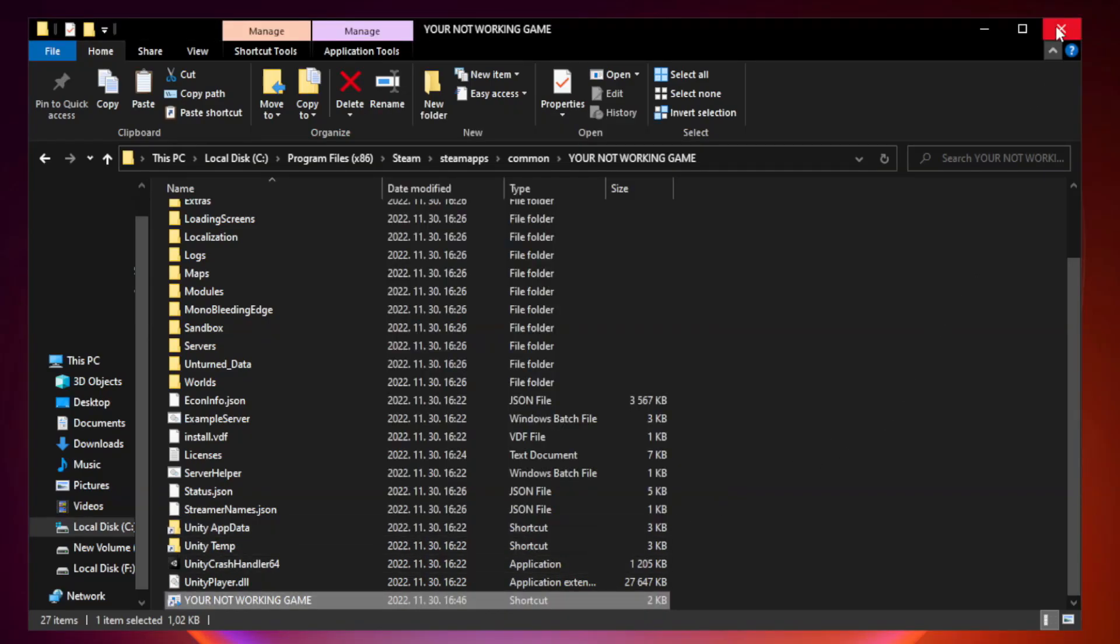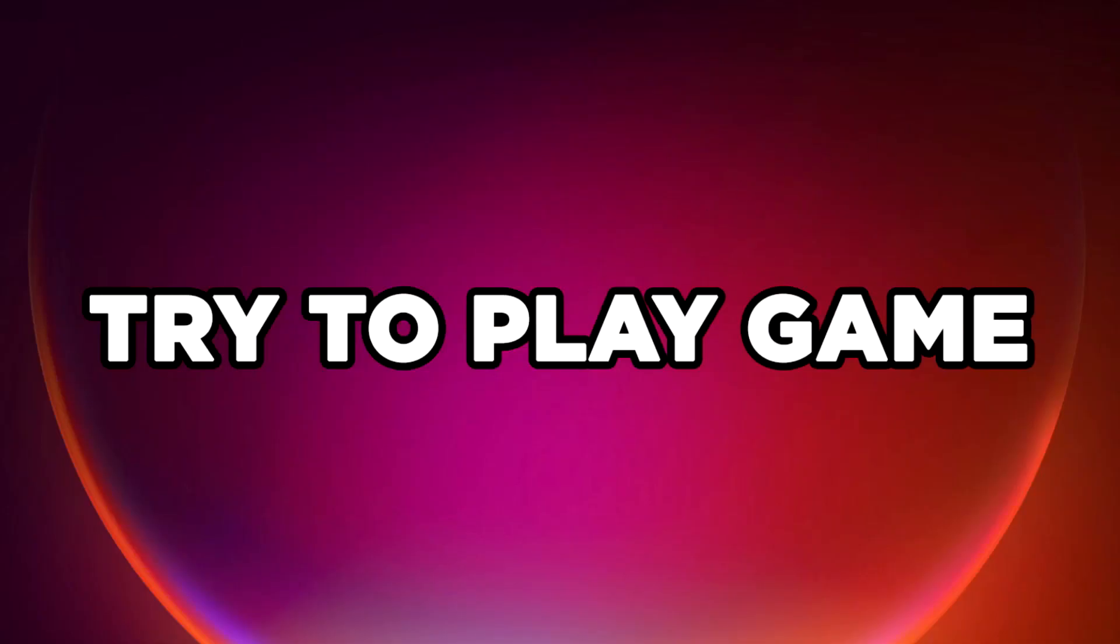Close window. Try to play game. If that didn't work, right click start menu.